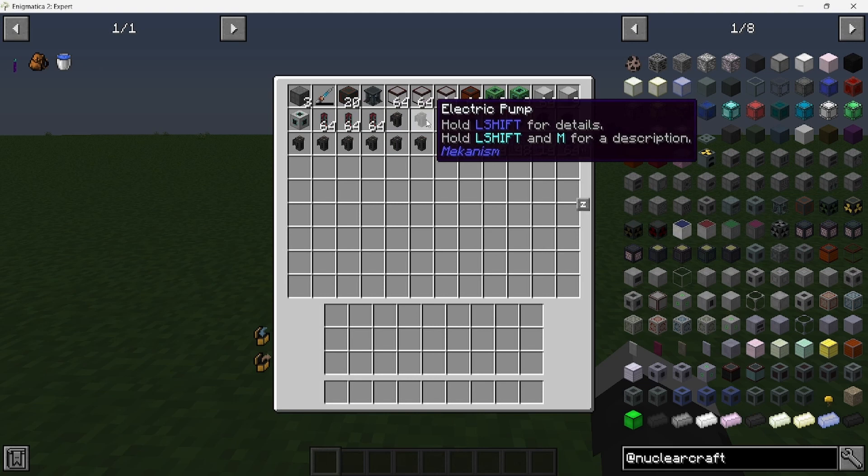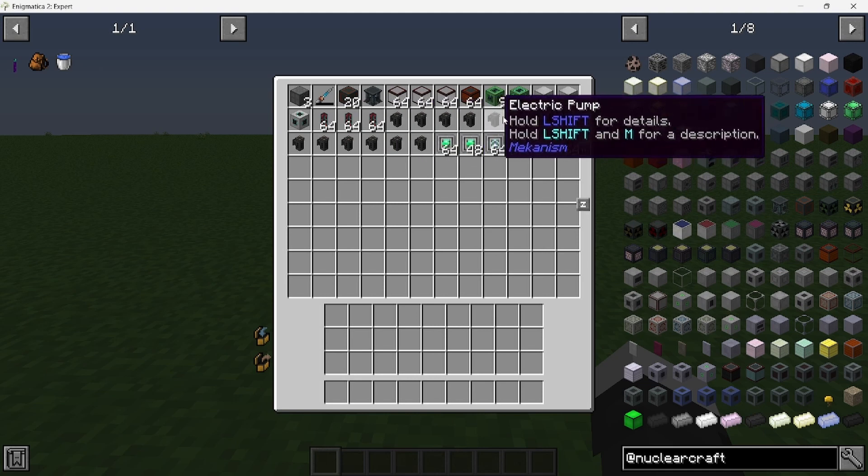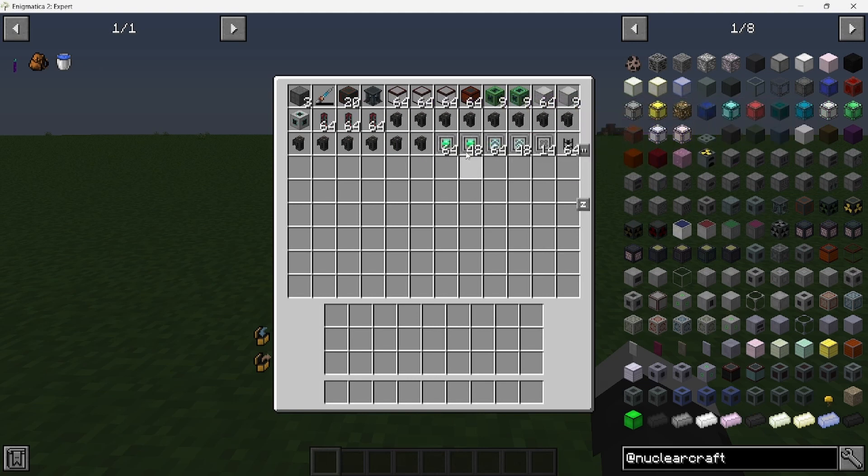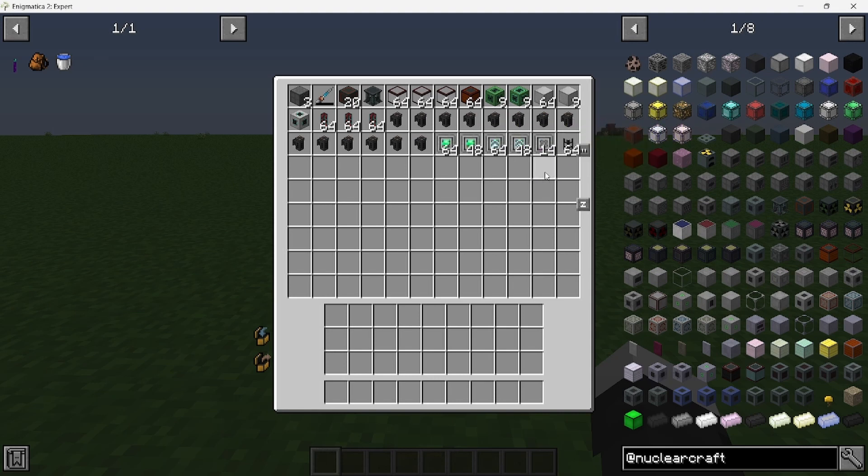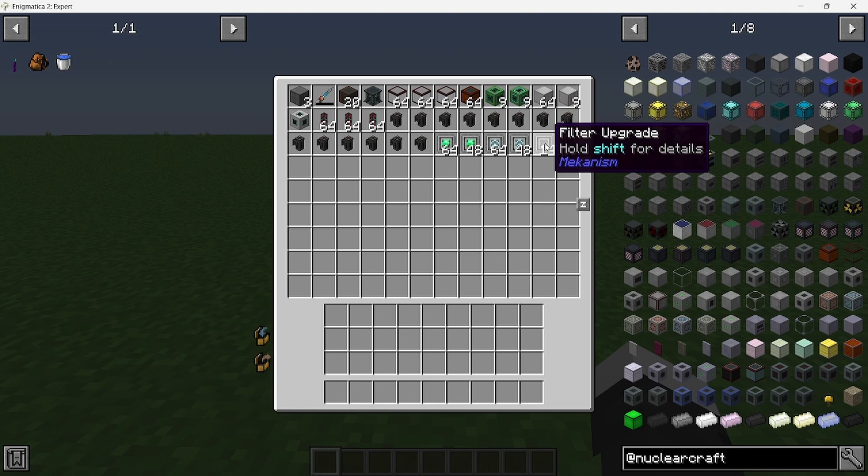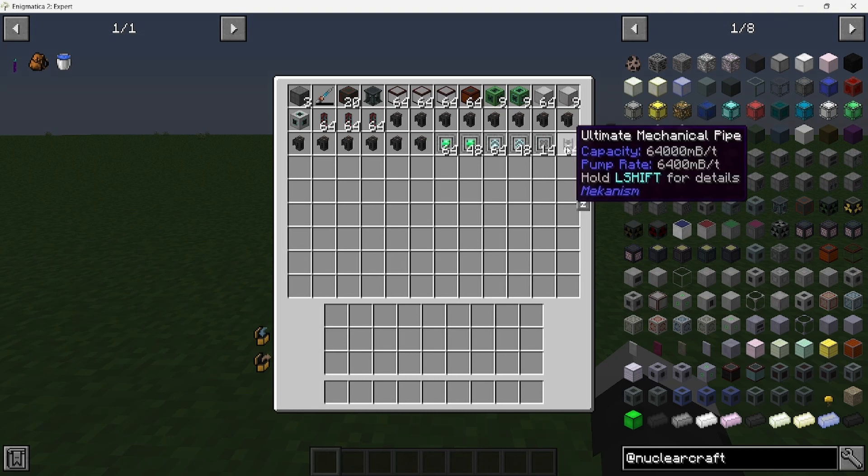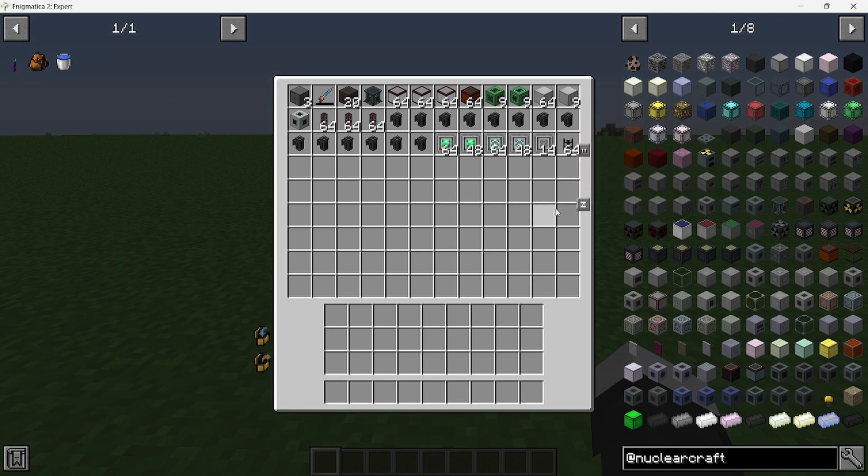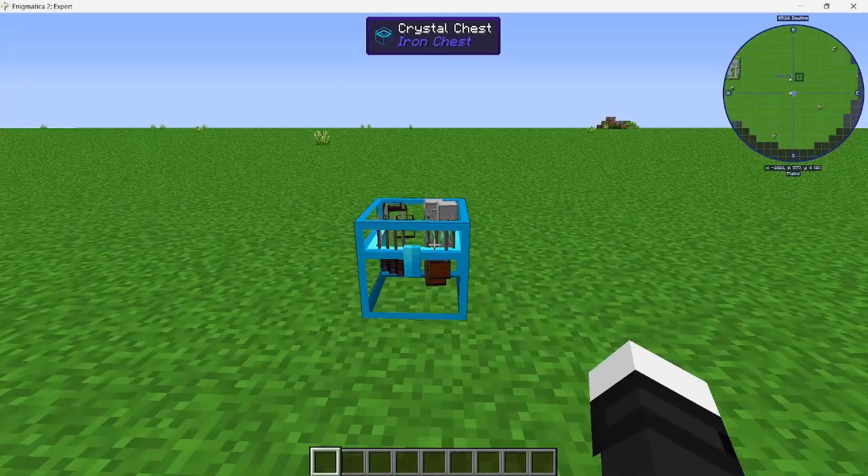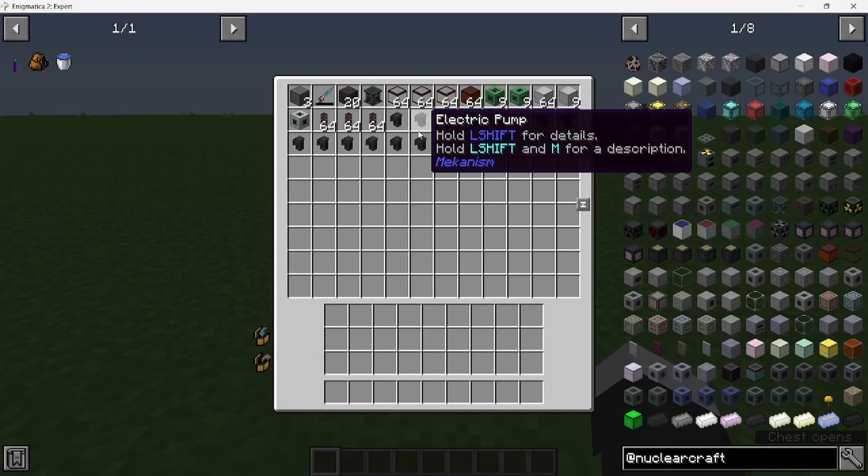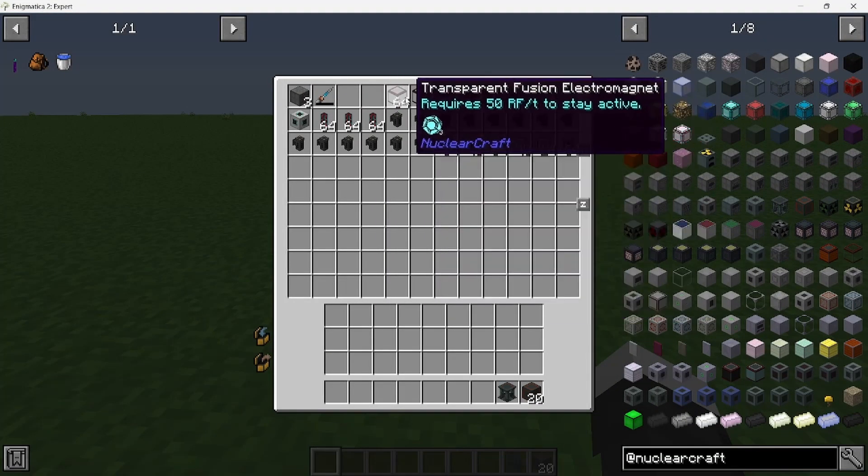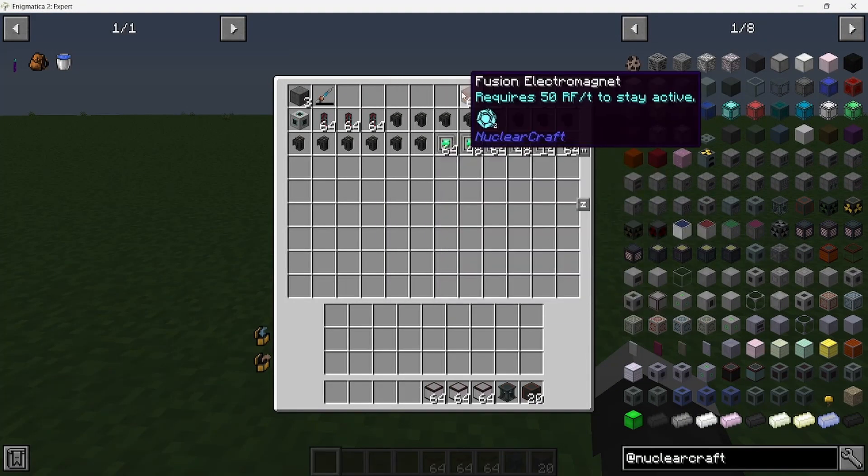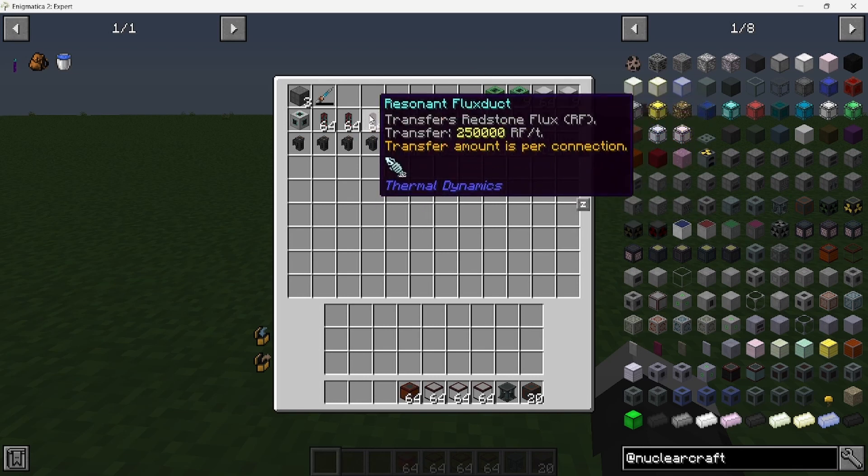A couple of stacks of flux ducts and 14 fluid pumps. Also, you're going to need energy upgrades and speed upgrades for all these pumps, along with filter upgrades and some mechanical pipes.